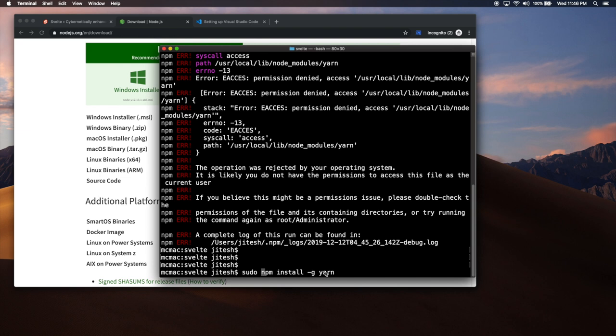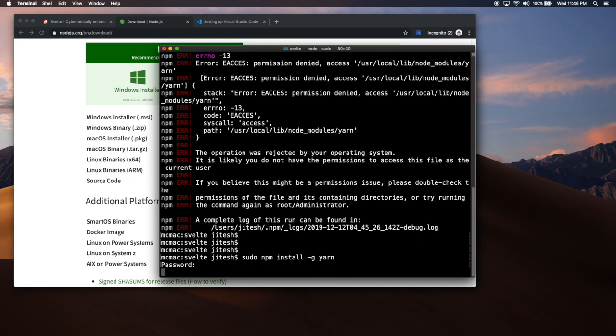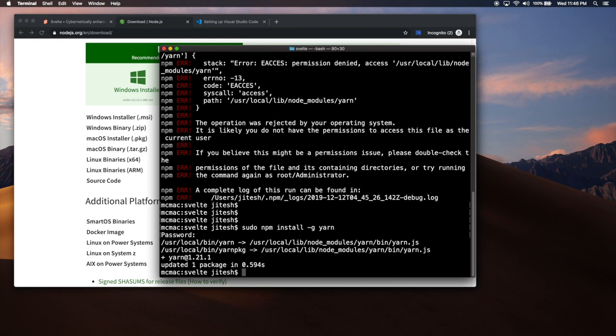But then there is a minus G flag, which says do it globally. If you don't say globally, it will install it in your home directory and not on the machine-wide directory. So, now it is installing YARN. It has installed YARN. Done. Actually, I already had YARN, but that's okay. So, now we have NPM, Node, NPX, and YARN.